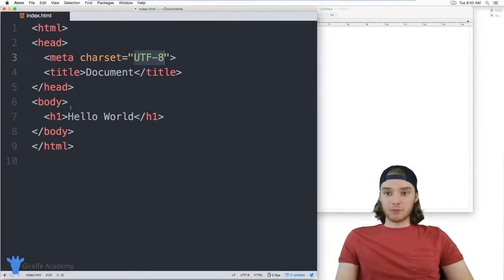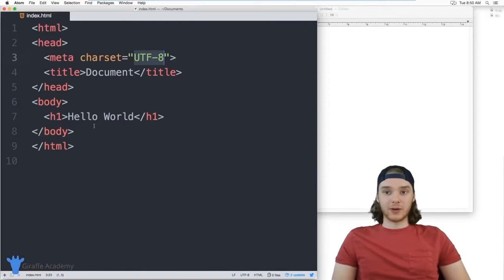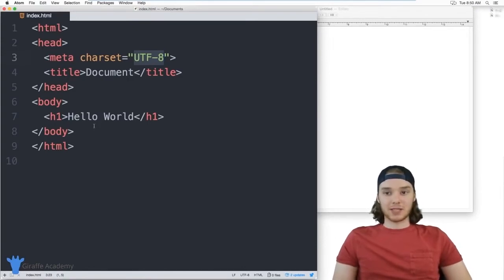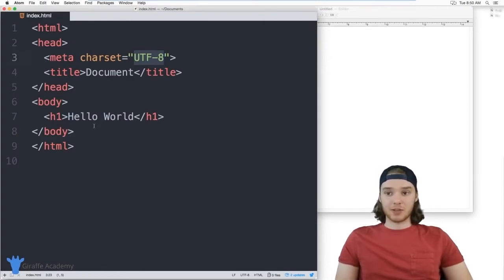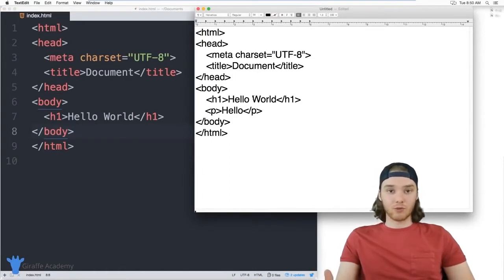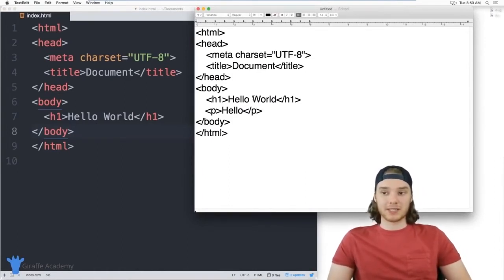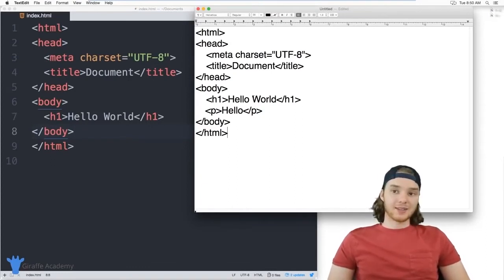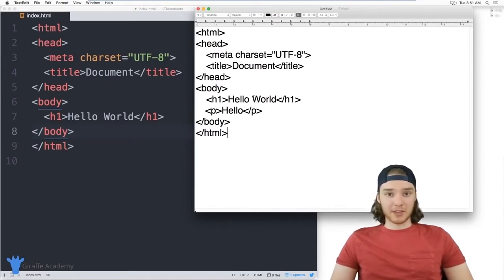If you do want to choose a more advanced program, do your research and try out a couple to see which one fits for you. People always argue about which text editor is the best, but the best text editor is the one that's right for you — the one you enjoy using most. For beginners, start simple — HTML is a simple language, so the less you bog it down with plugins and add-ons, the better.